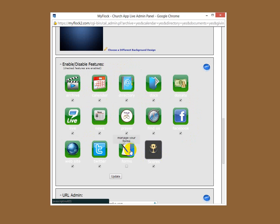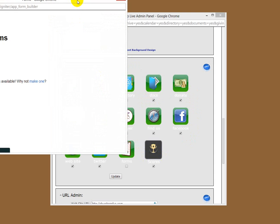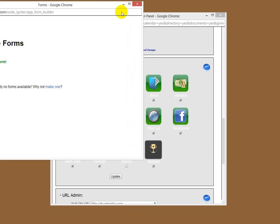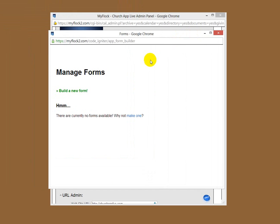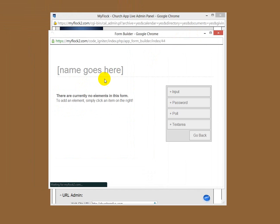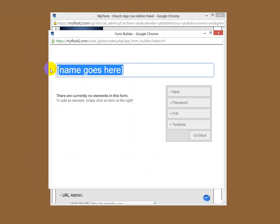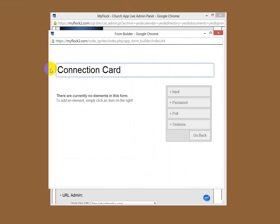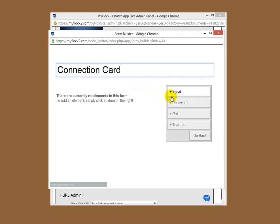So people can fill out a form from their mobile app and let's build one up real quick here for you. So let's build a new form. Click on build a new form. Here's where it says name goes here, so you want to name your form something. Let's call it the connection card because some churches have cards they fill out at their church. People walk in the door, members as well as new people can fill out a connection card and they get information on people and help them any way they can.